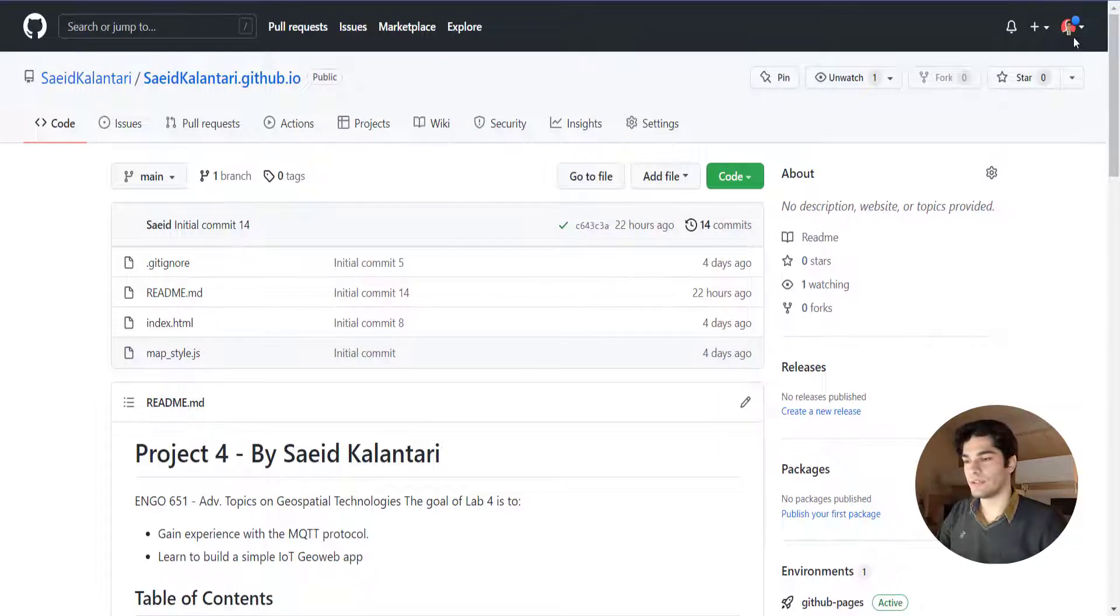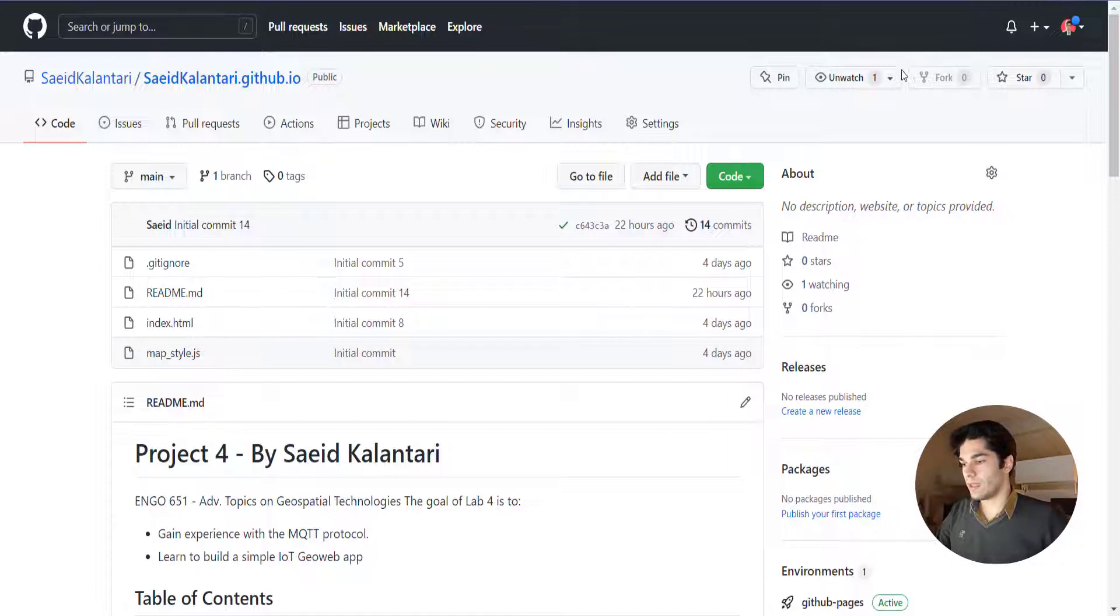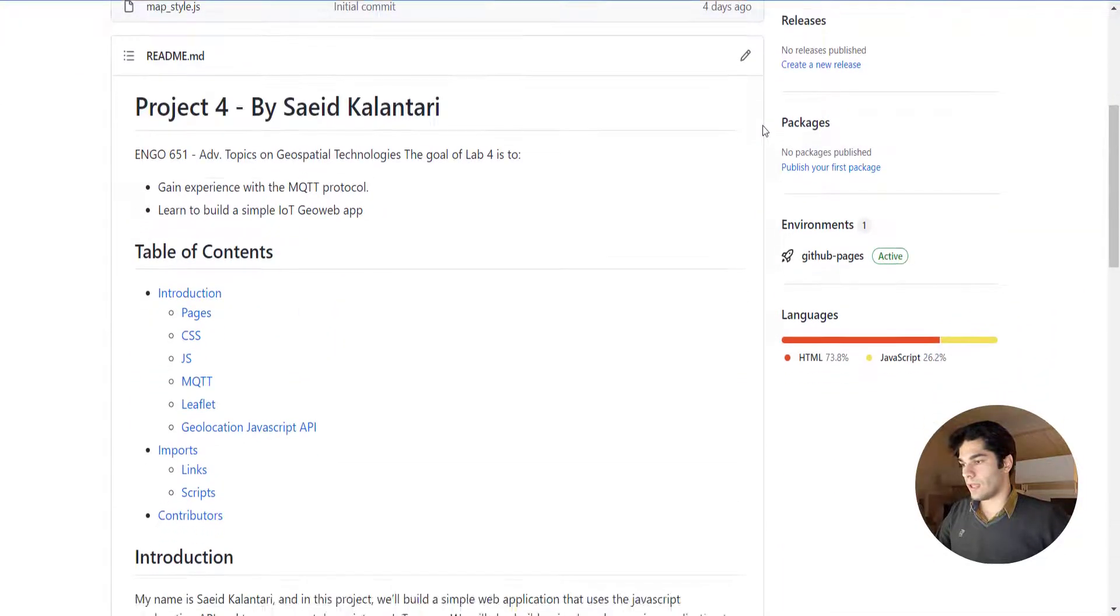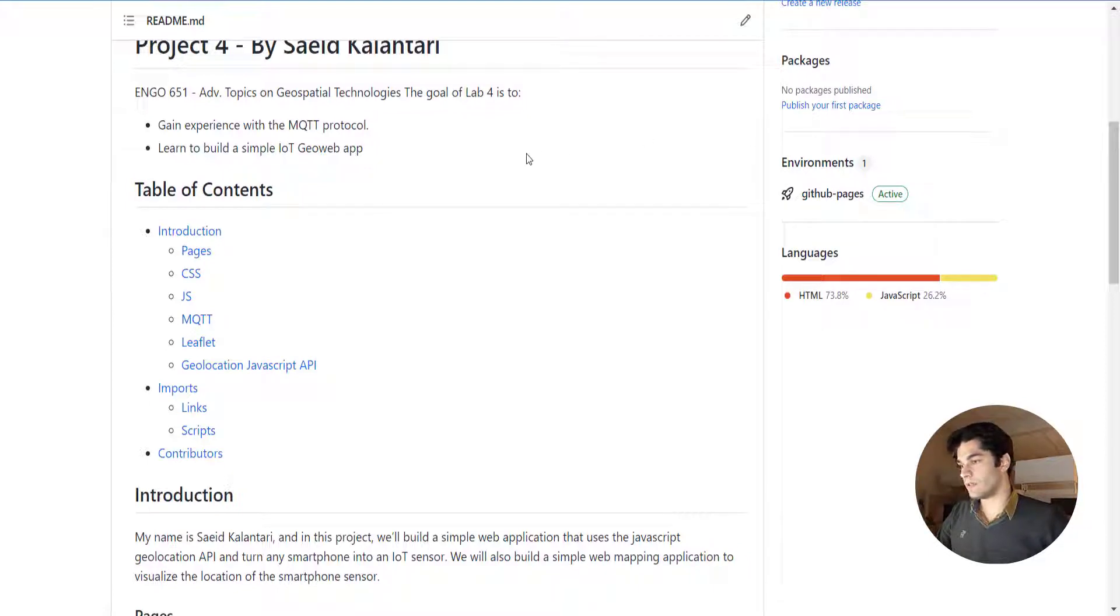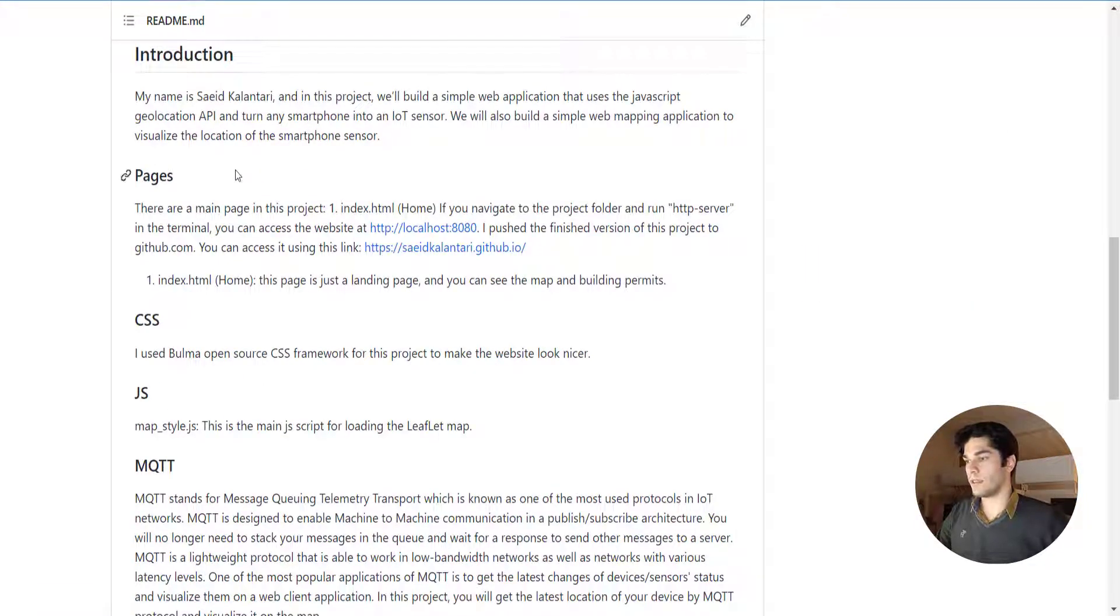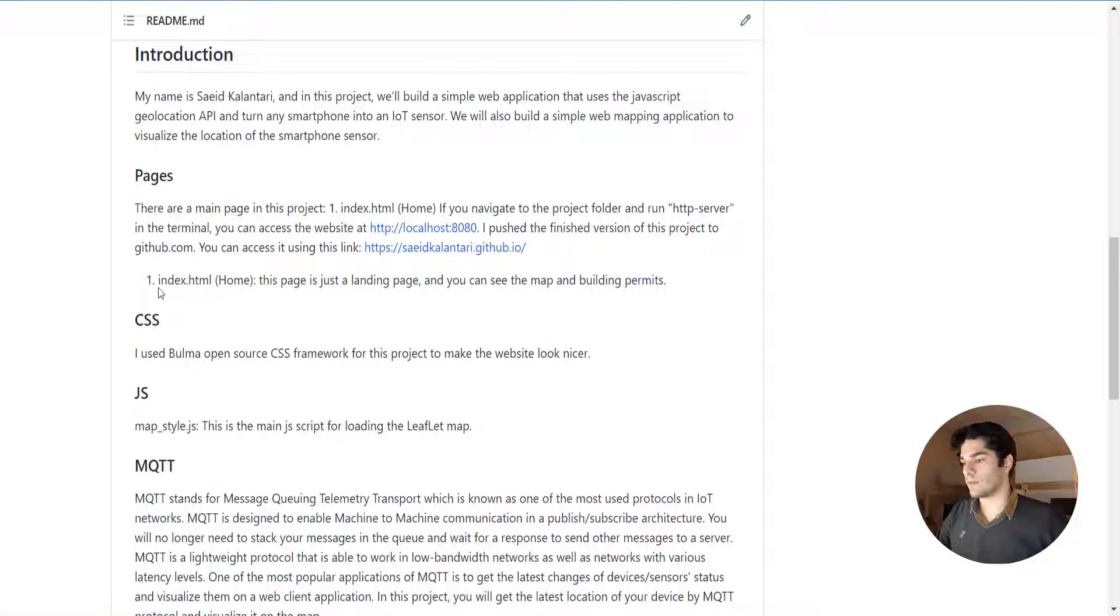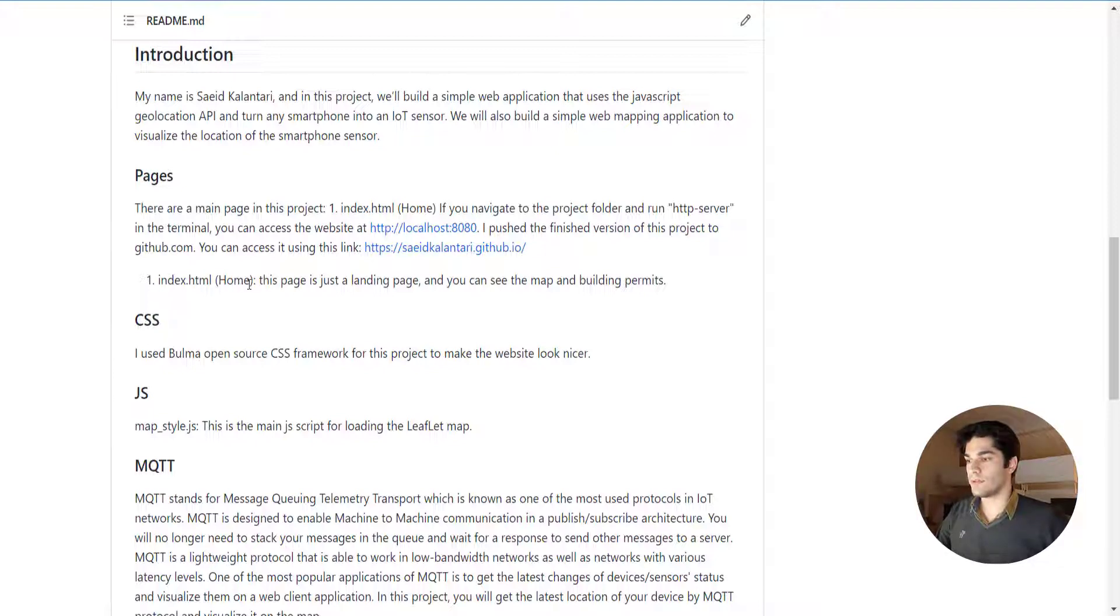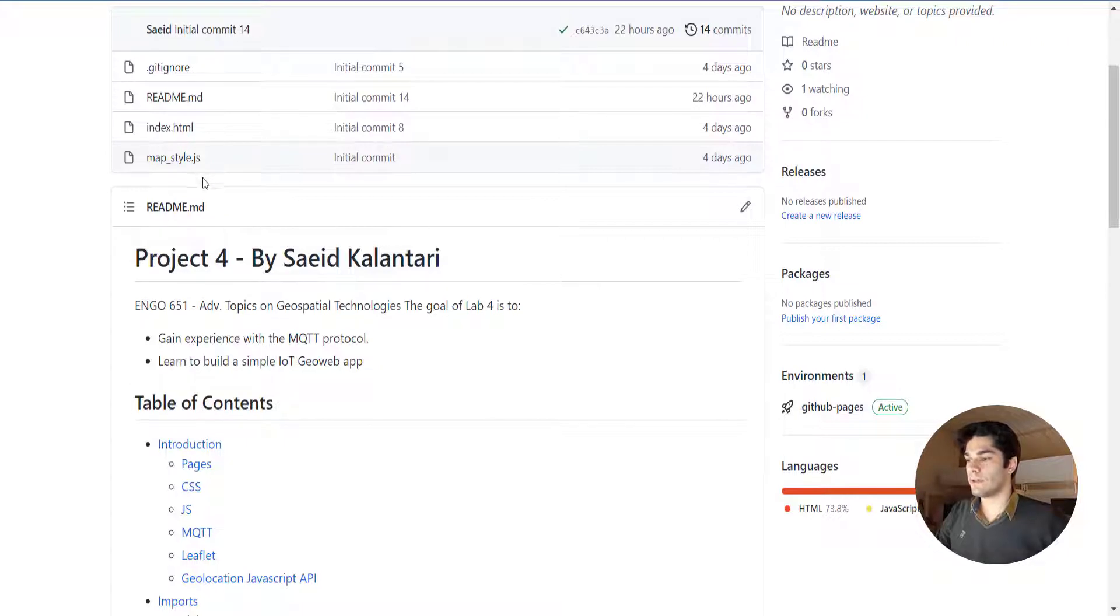The first thing you should do is head to the link in the description. It's a GitHub page that I built for this project and I explained everything in here. You can see there's a table of contents with an introduction showing the pages I used in this project and the link to the live project. There's just one page named index.html and another file called map style.js that uses Leaflet map for our project and shows the final map and location.